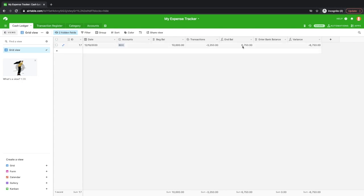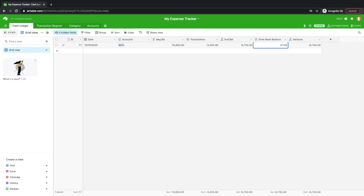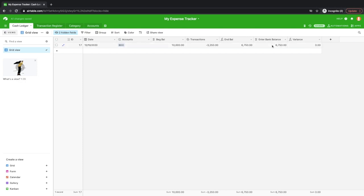So what you'll do is that you can check your balance in your BDO account. Say, for example, the balance is equal. So it's $6,750. Okay, so if that's the case, and then you don't have to worry about the variance, meaning your balance in the bank is equal to the balance of your record.